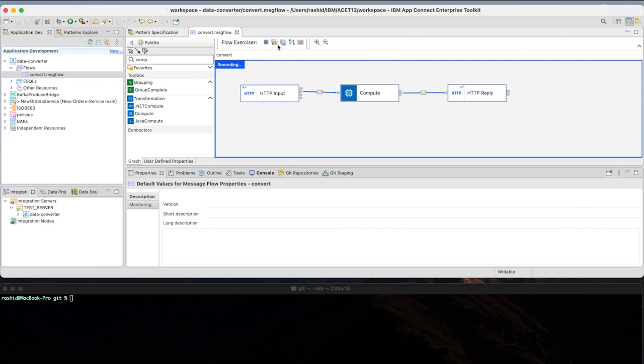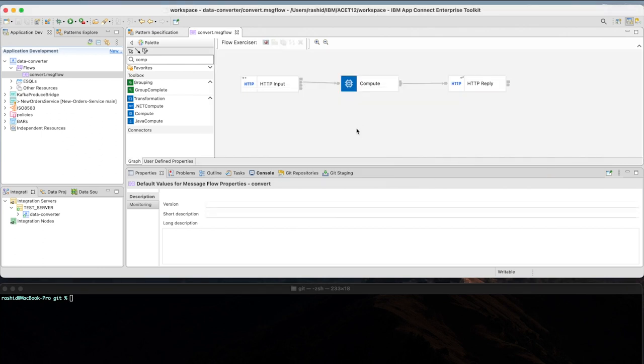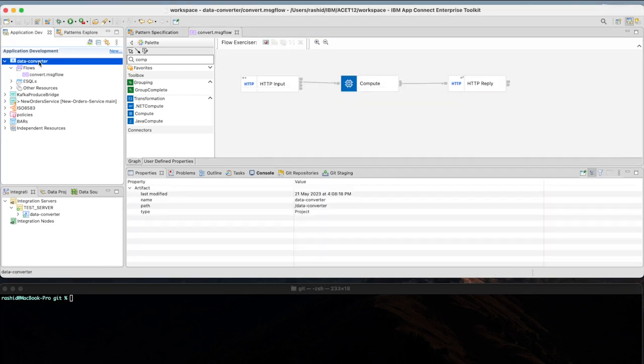Now, I'm going to close and stop my flow exerciser. And now we are ready to package the application as a bar file.